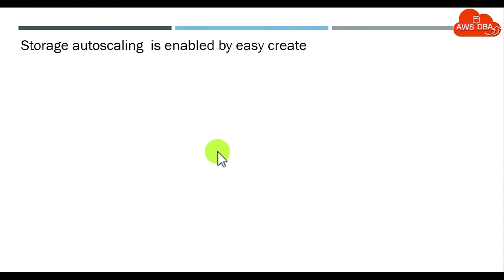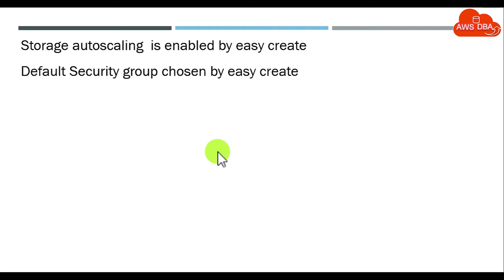Storage autoscaling is enabled by Easy Create. We need to disable that one. Default security group chosen by Easy Create. We need to modify custom security group.